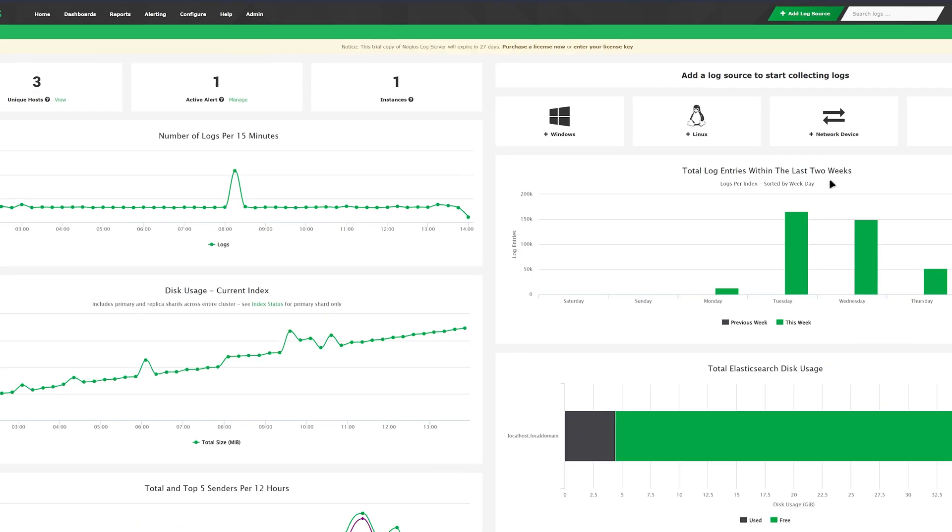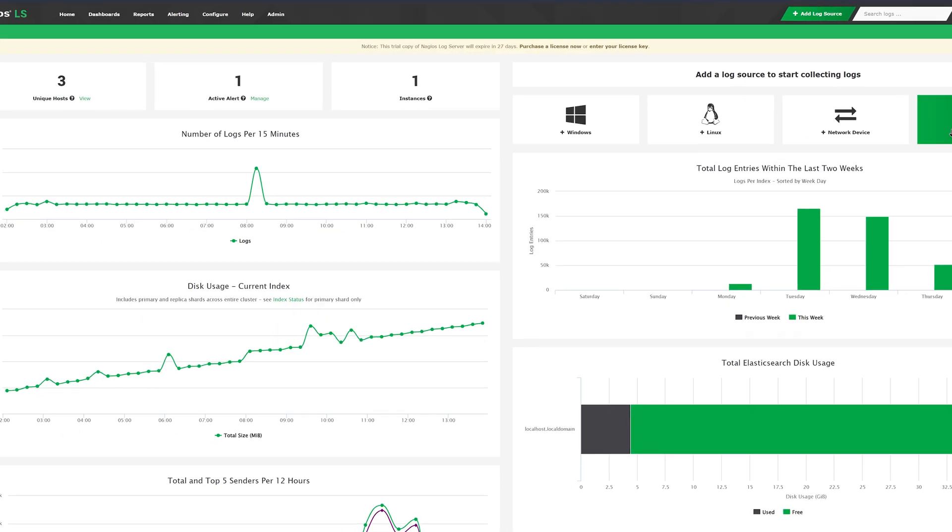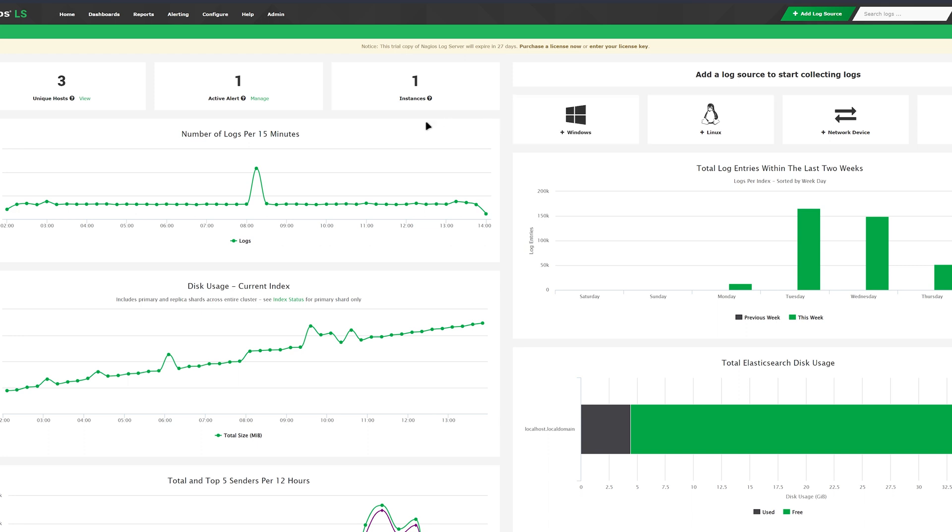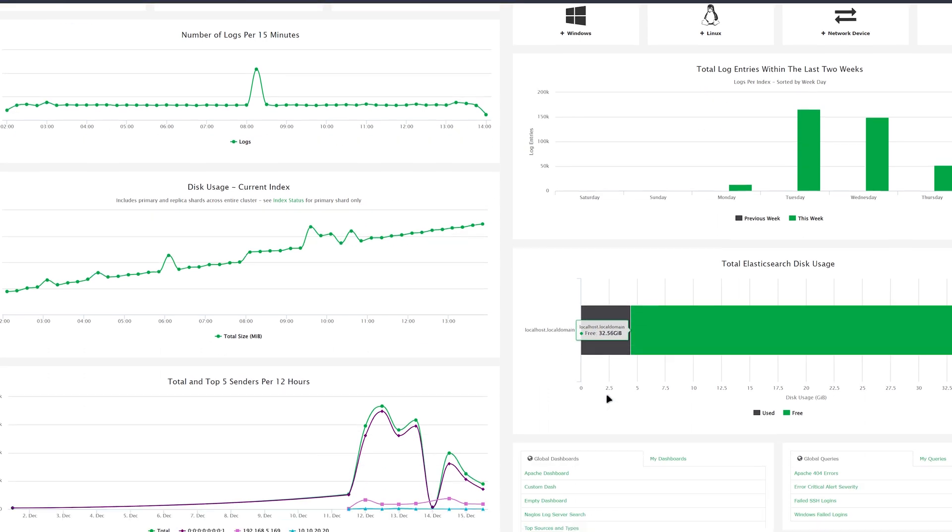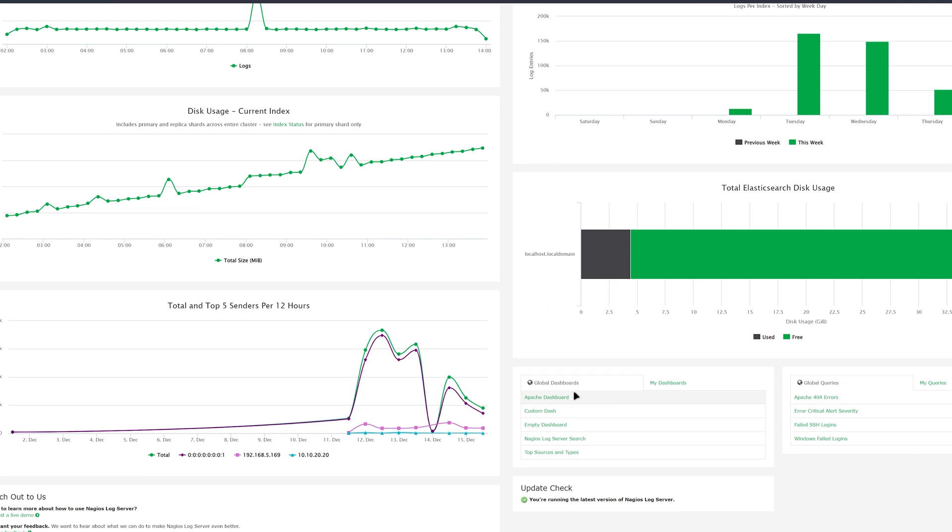Below that, you'll find the number of logs that were recorded per 15 minutes as well as total log entries that were recorded in the last two weeks. To the right of that, you can find disk usage where you can see your used and free space. Under that, you can find global and local dashboards and queries. You can also find the top five senders in the last 12 hours.